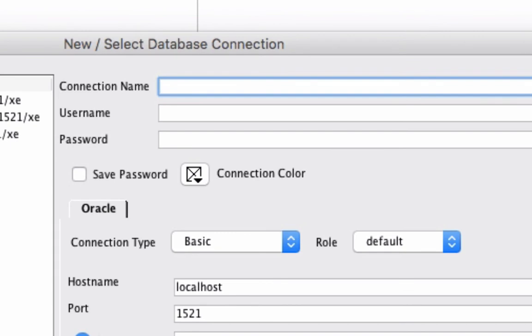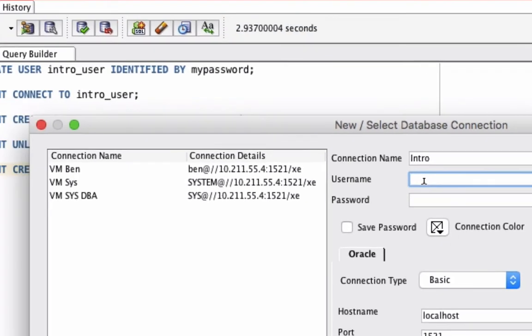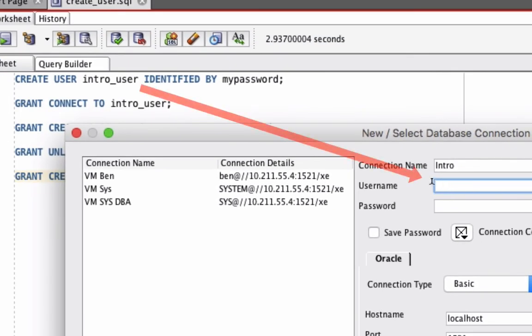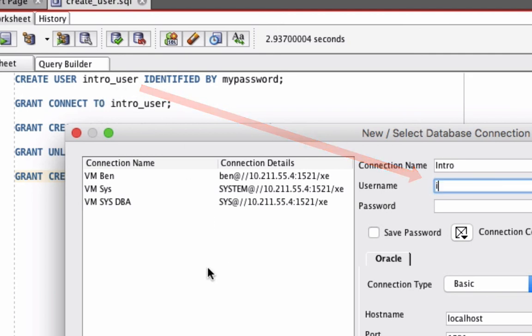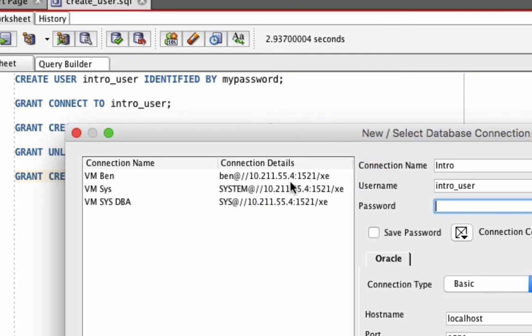The connection name can be whatever you like. I'm going to call it intro. The username is the username value from the script that we just ran, which is this intro underscore user here. And the password is this word here, my password, from the script. That's because it's the password that we gave when we just created the user.